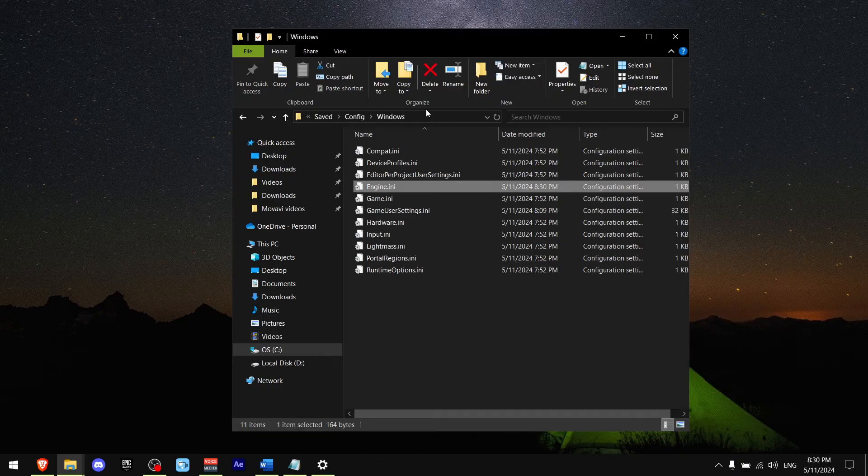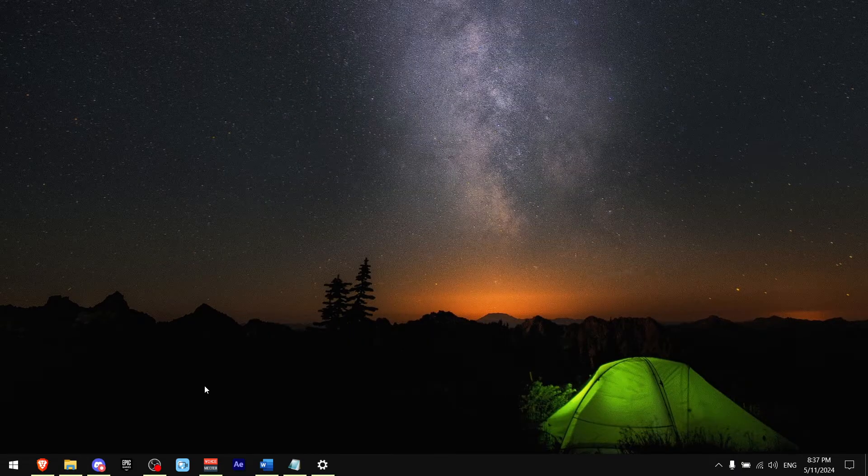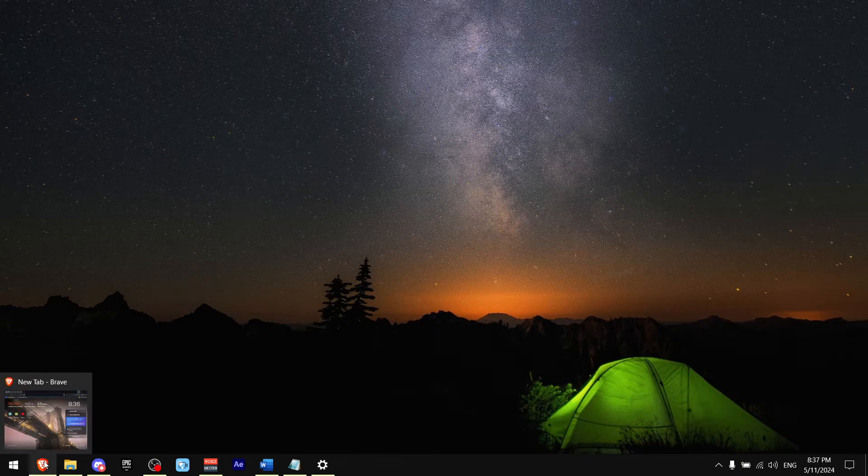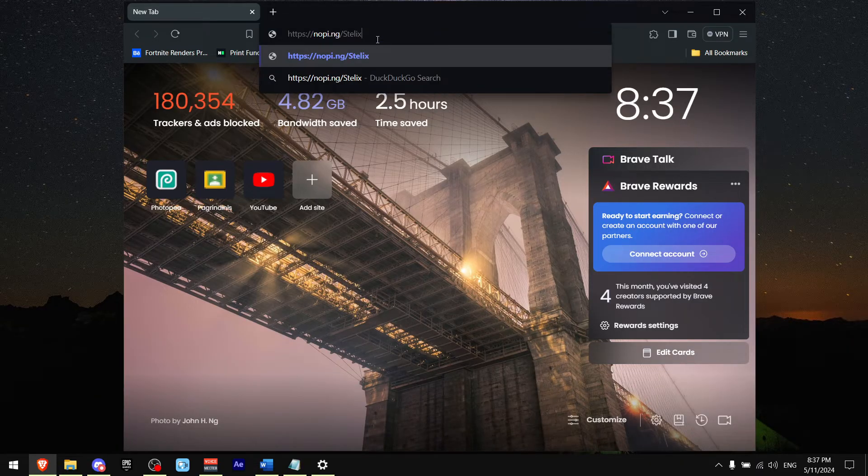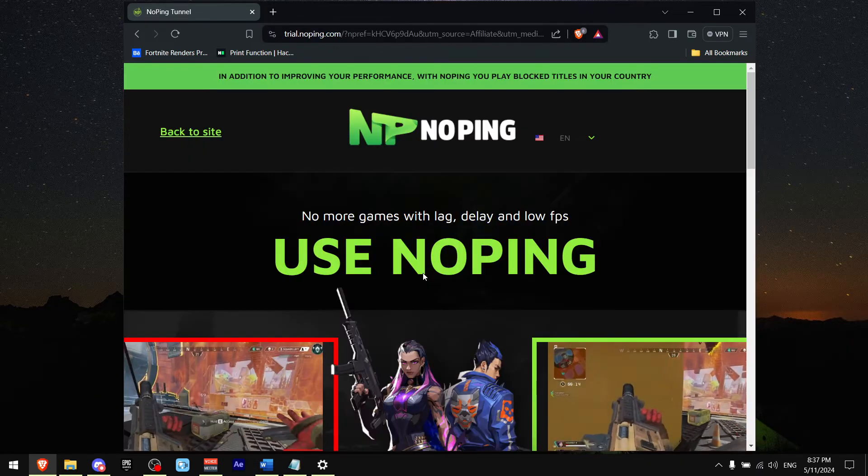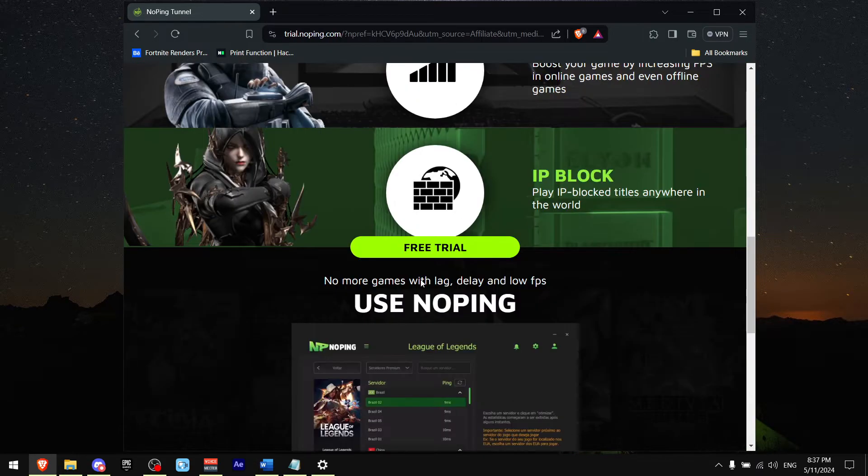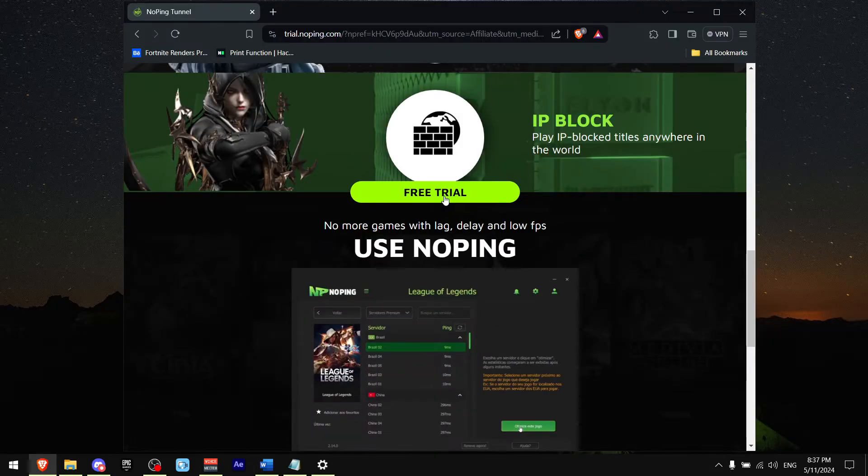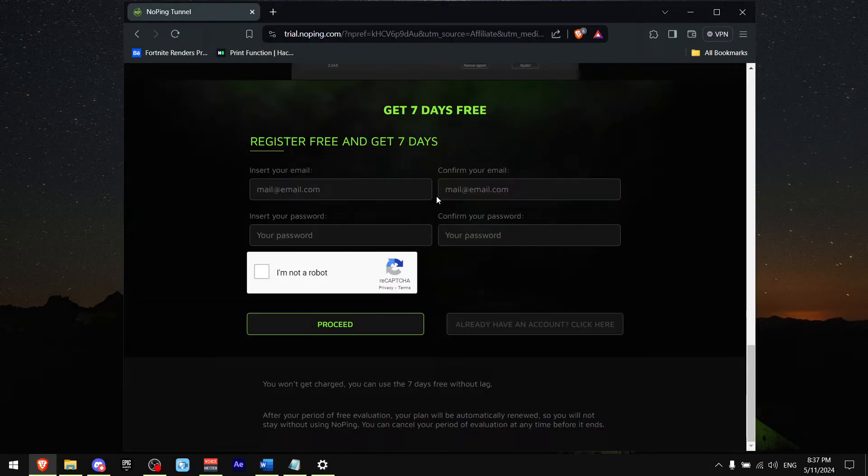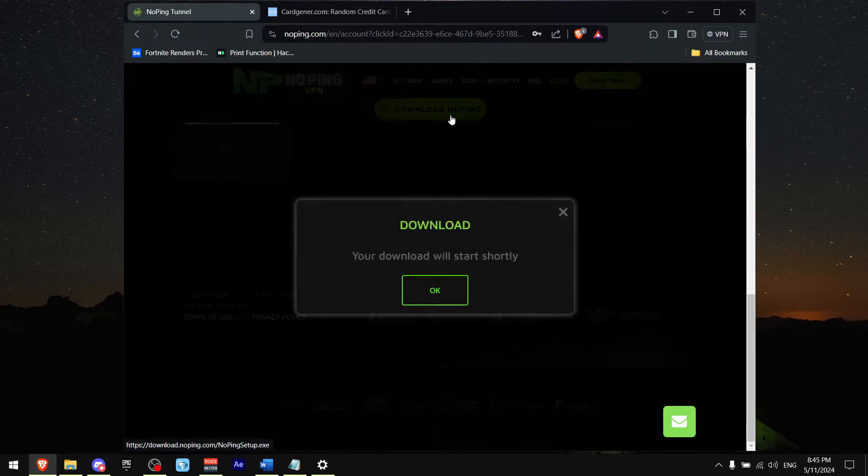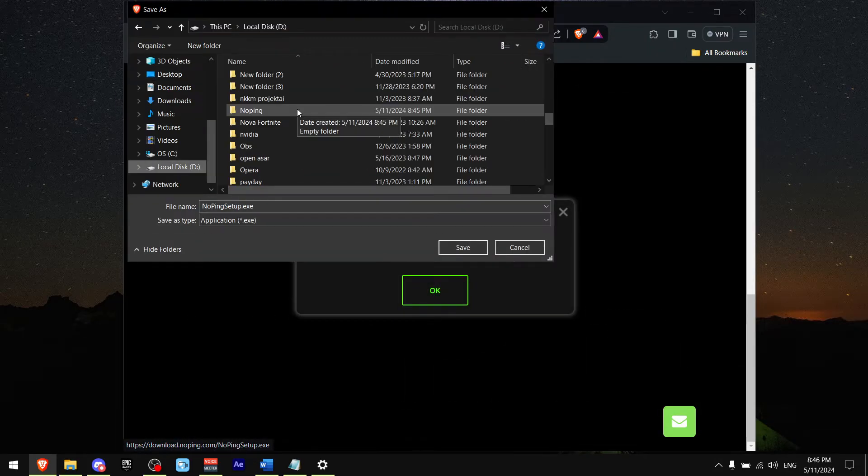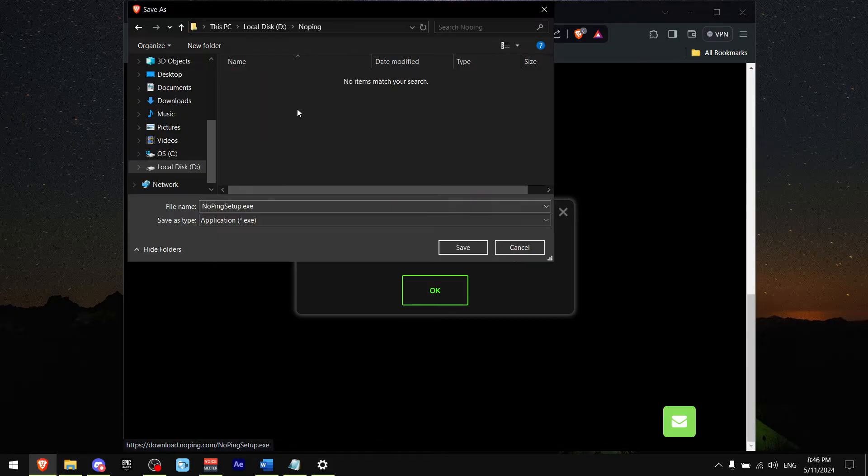Now we're going to be downloading No Ping. Go to the internet, copy the link which is in the description, and press paste. Scroll all the way down and press free trial. Now all you got to do is sign in. This part may be a little bit different for you, but you want to download No Ping. I specifically made a folder for it, which I recommend you do the same.